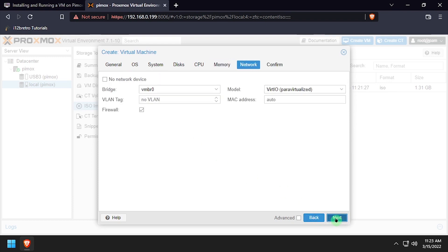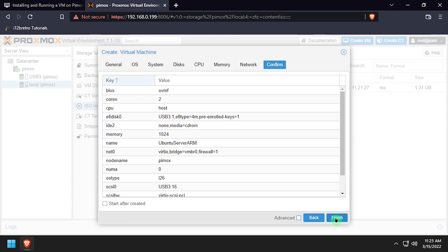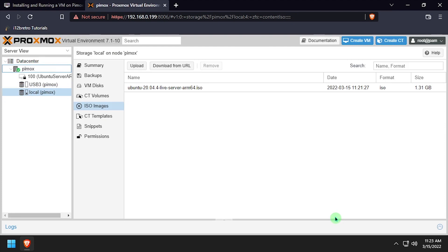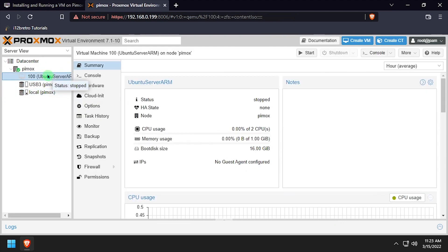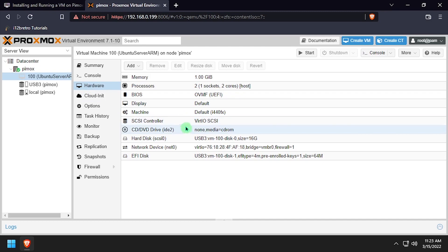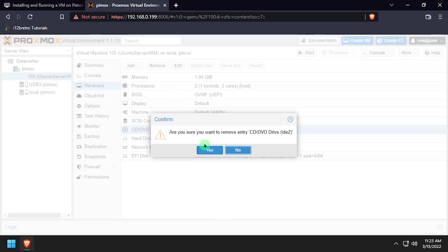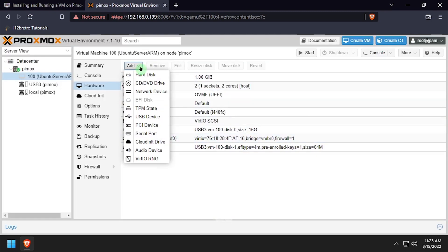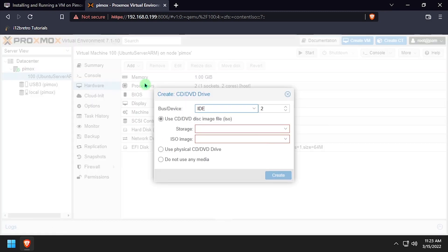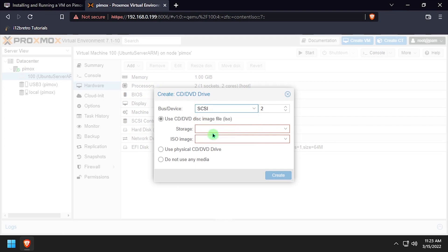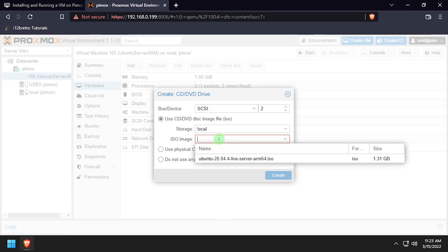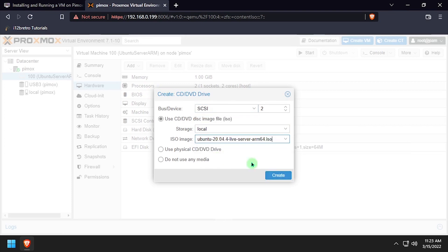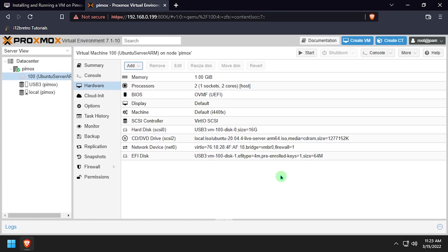Leave the defaults on the Network tab. Select the newly created VM, and then select Hardware. Click the CD-DVD drive to select it, then click Remove and Yes to confirm. Next, we'll add a new CD drive, setting the device to SCSI, and select the Ubuntu Server ISO we downloaded earlier.